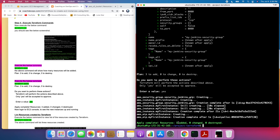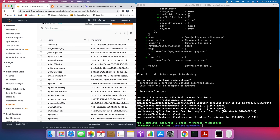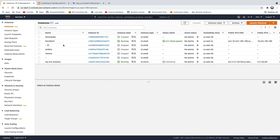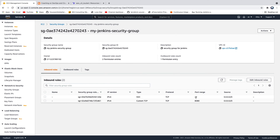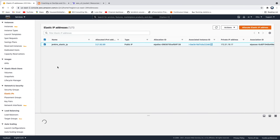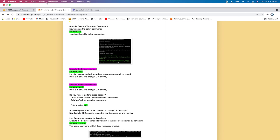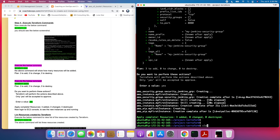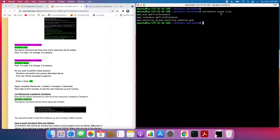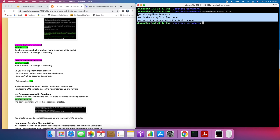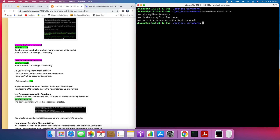Three resources have been created. Going to the AWS console, you can see the EC2 instance that was created using Terraform. Under Security, you can see the security group with port 22 and port 8080 open. Going to Elastic IPs, you can see the Elastic IP address that was created using Terraform. You can also run terraform state list to see all three resources that Terraform is tracking.